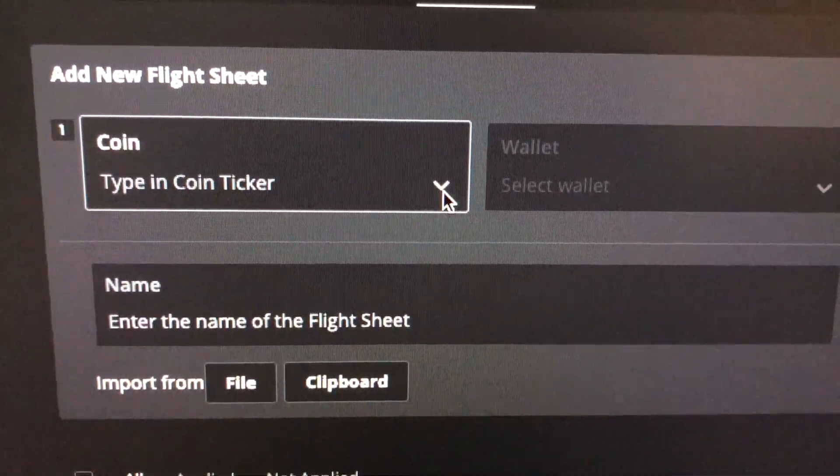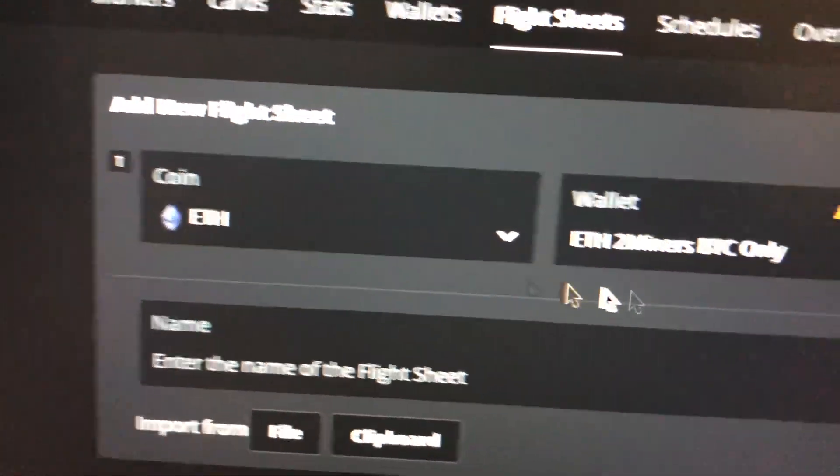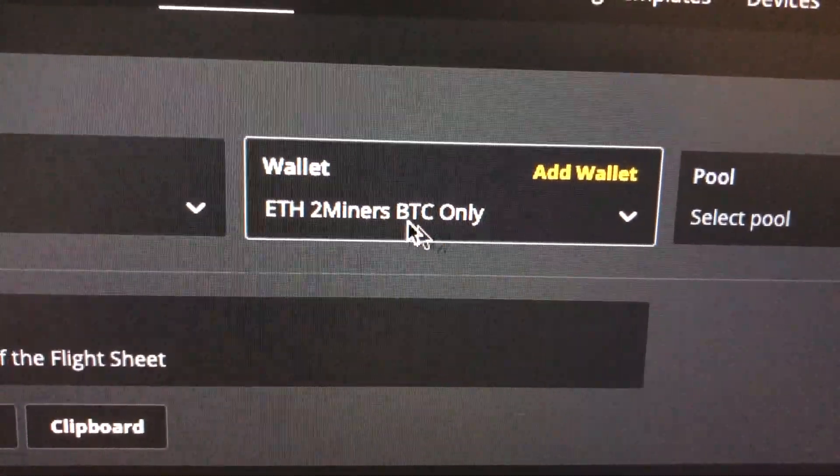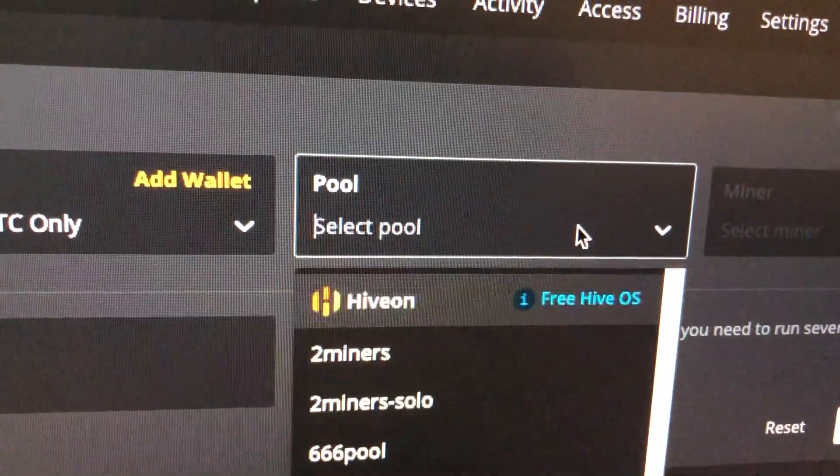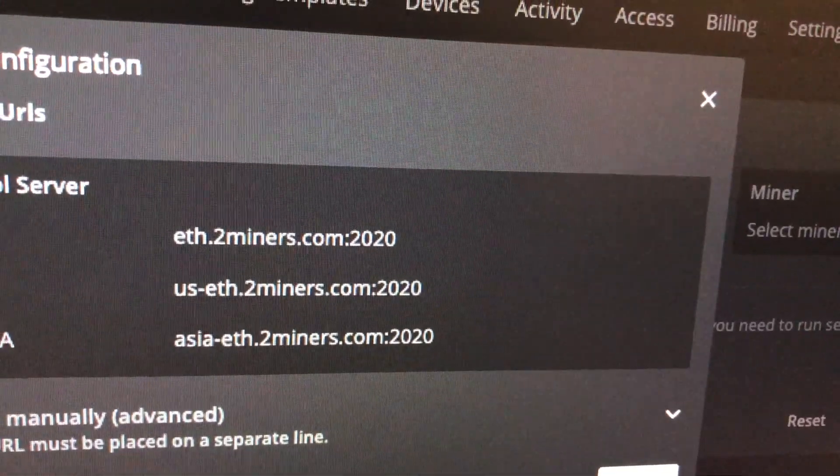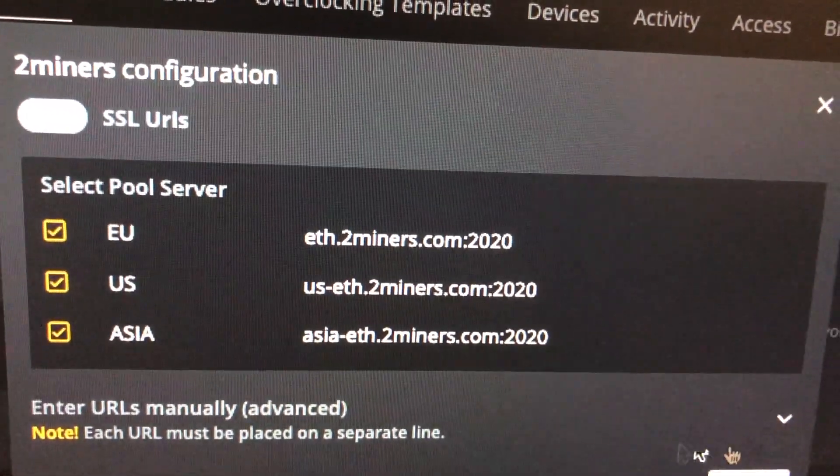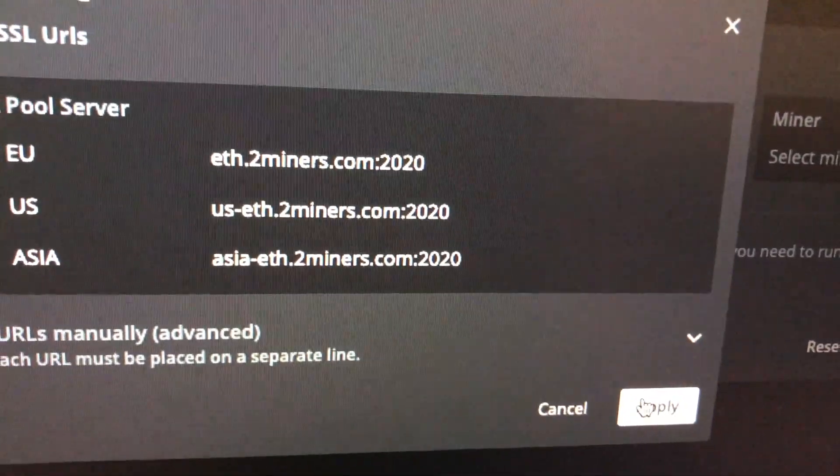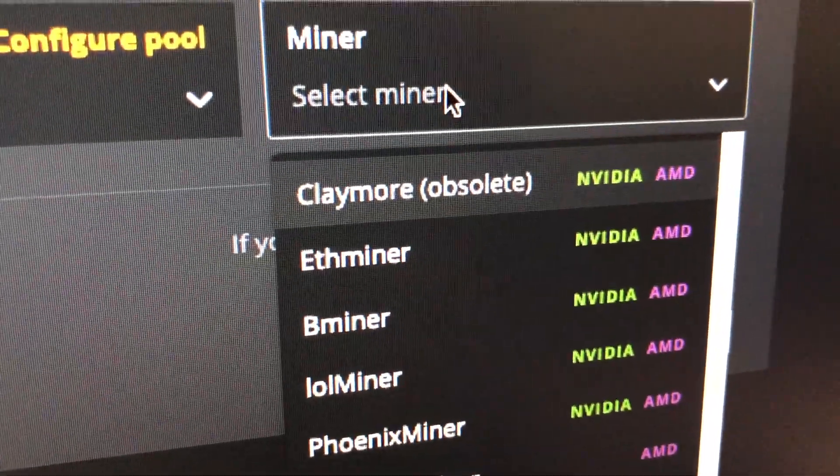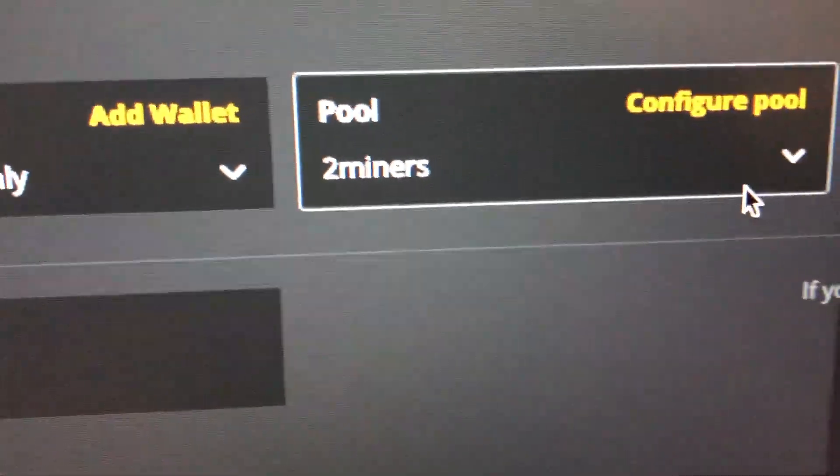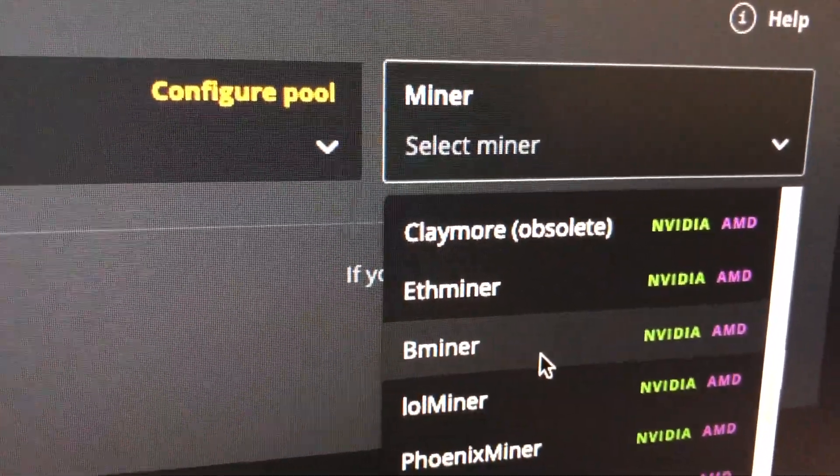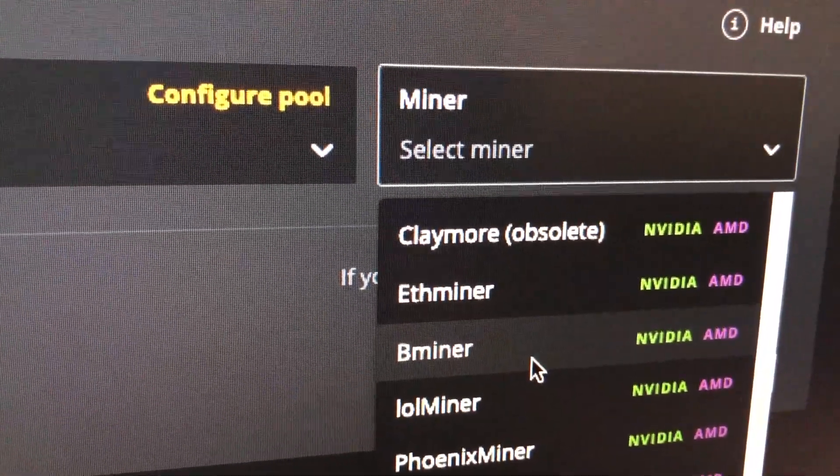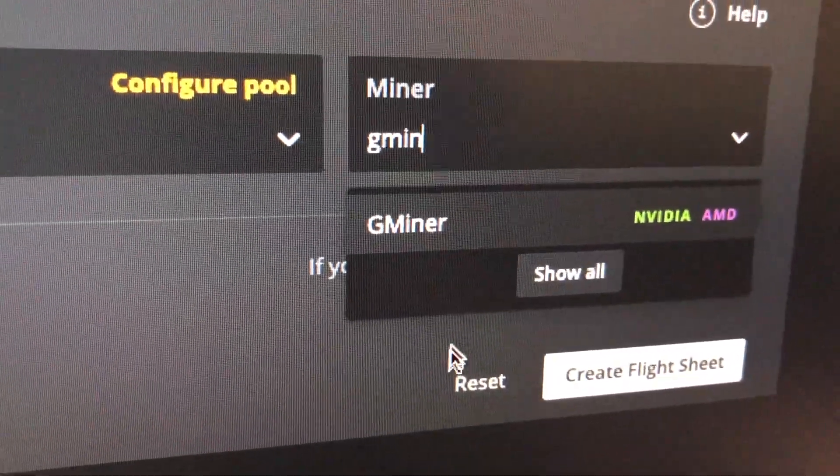What we're going to do here is actually go on flight sheets. Now to get Gminer it's very simple, just put your normal Ethereum coin here and whatever wallet, ETH wallet that you have, the ETH address pool. I'm just going to select 2miners or whatever miner that you want. The pool itself doesn't really matter. This is the actual miner, okay. So again this is just a pool, this is the actual miner. So we were essentially using NBminer. All we're going to do is search for Gminer.